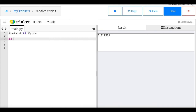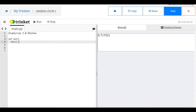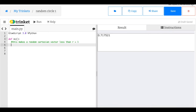This is just a test of the random function. I'm going to make a function that creates a random Cartesian vector less than r equals one. So: def mC — for Cartesian, no inputs needed. Inside, r_temp is equal to the vector: two times random minus one, two times random minus one, zero.